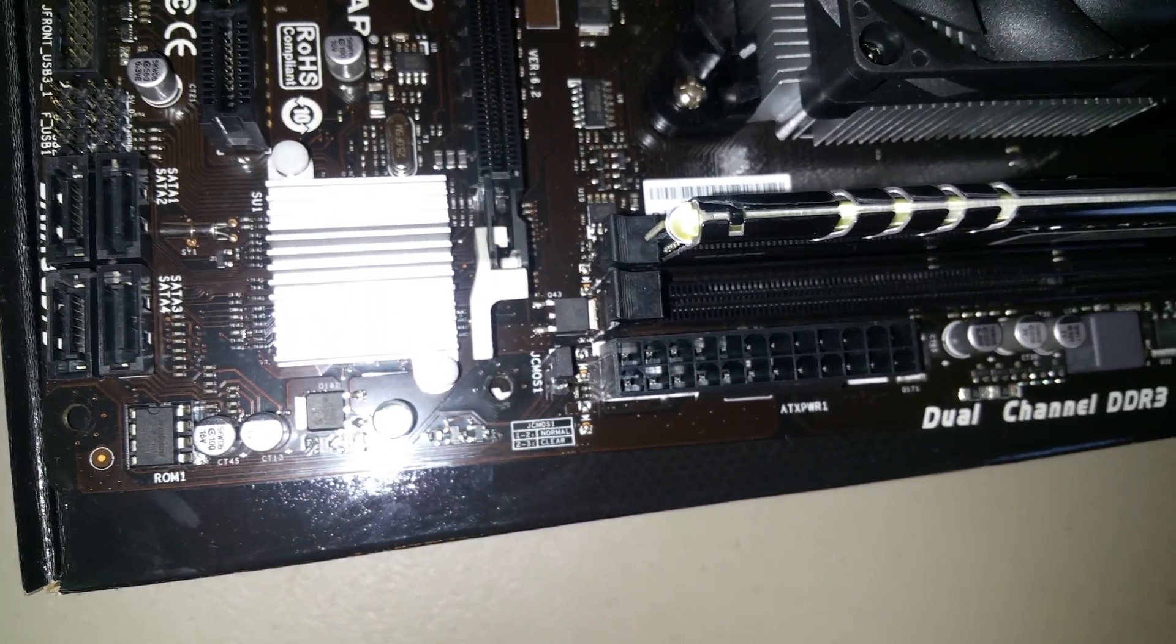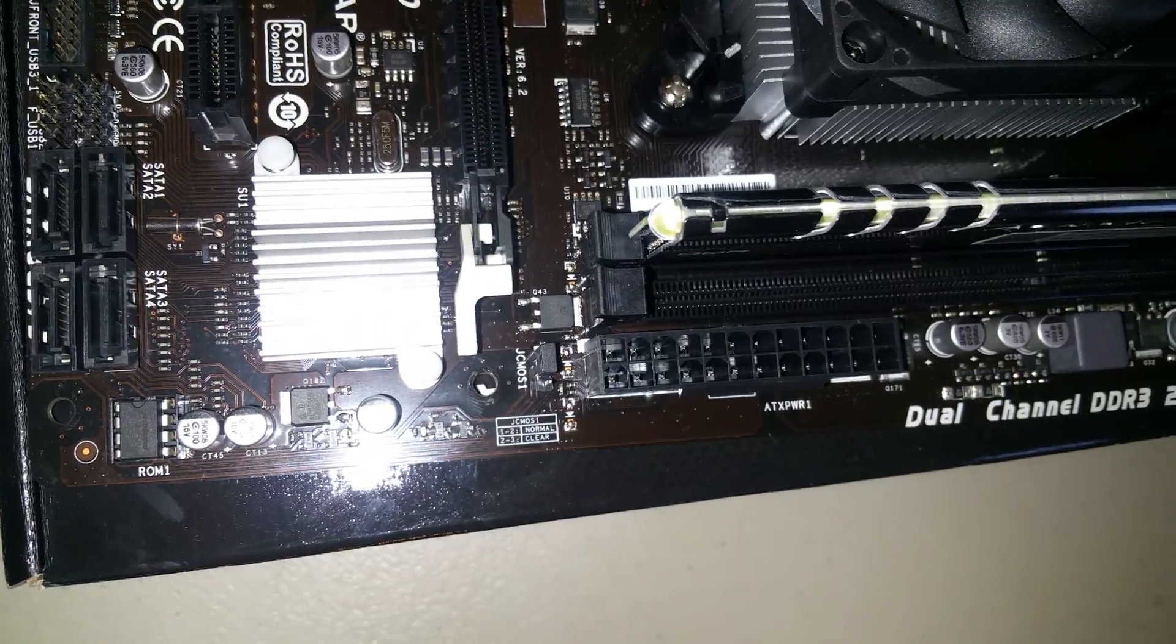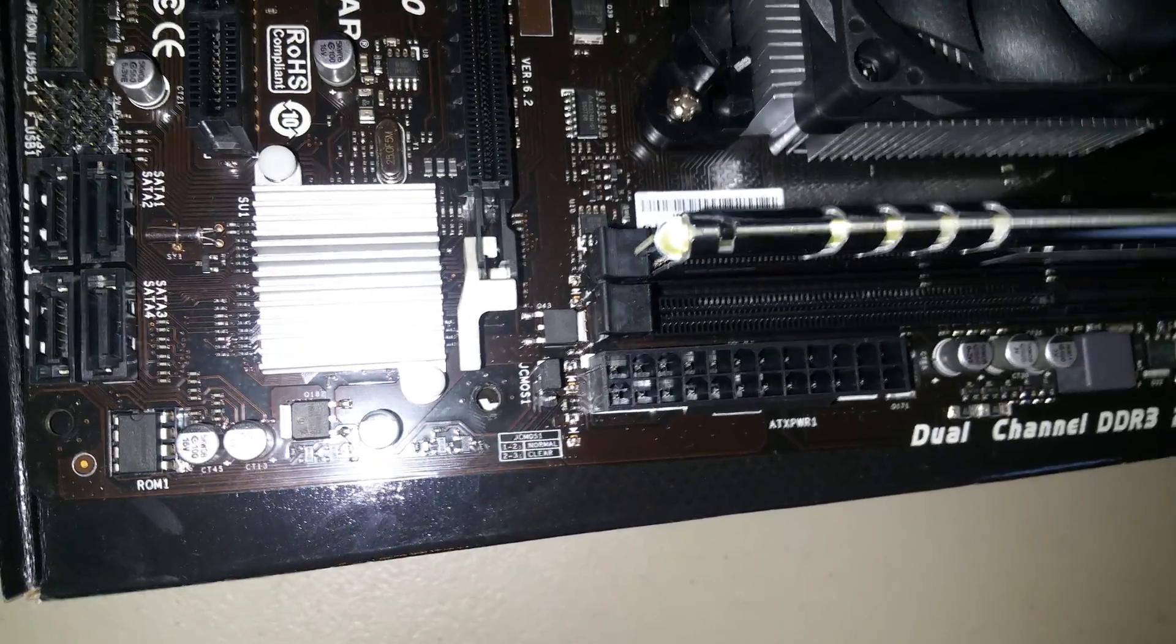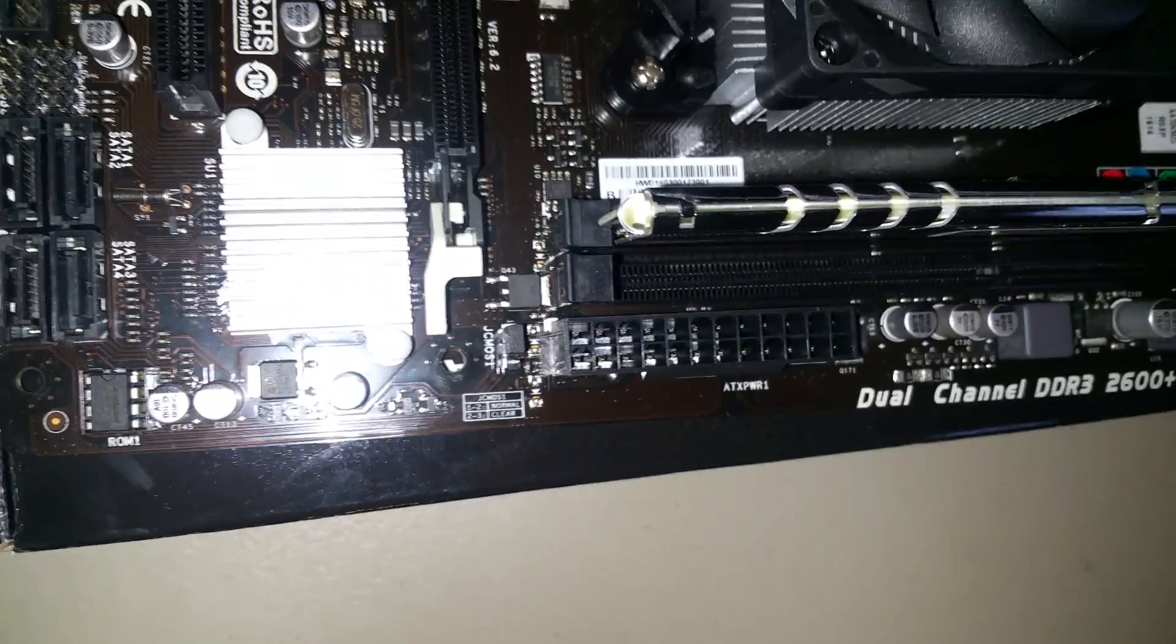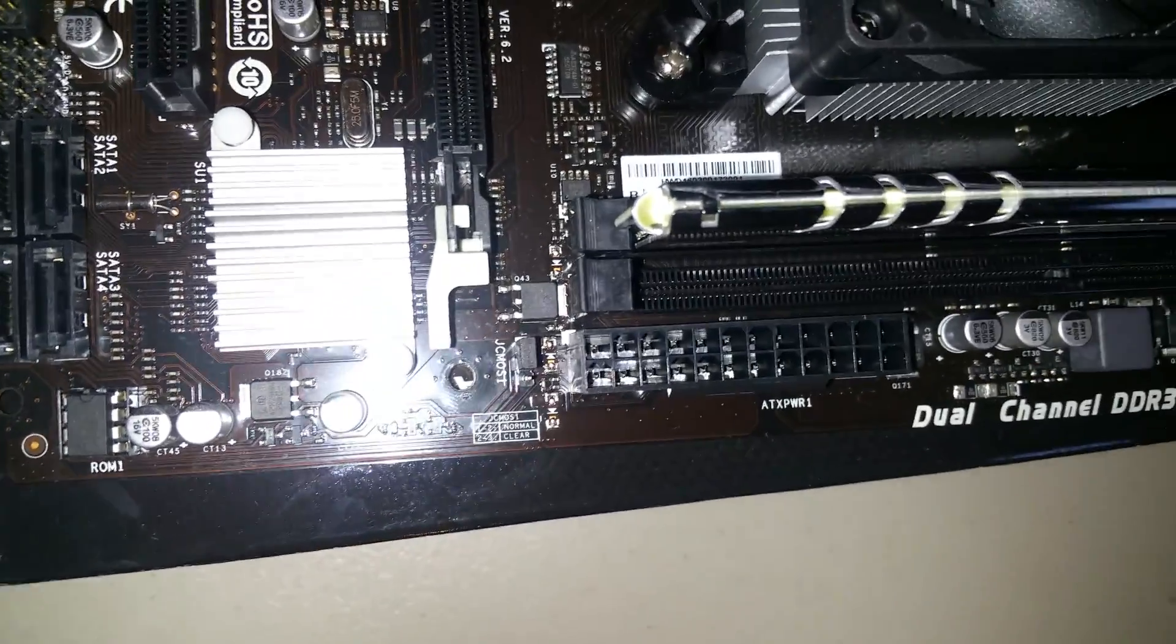So basically, unplug the computer, have it powered off, get access to the motherboard, and then to clear the BIOS...